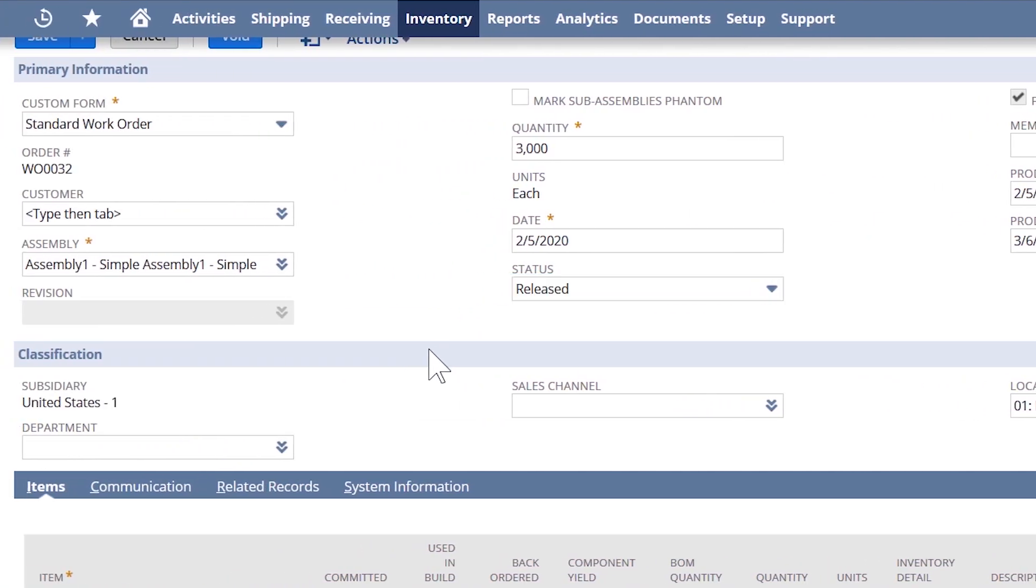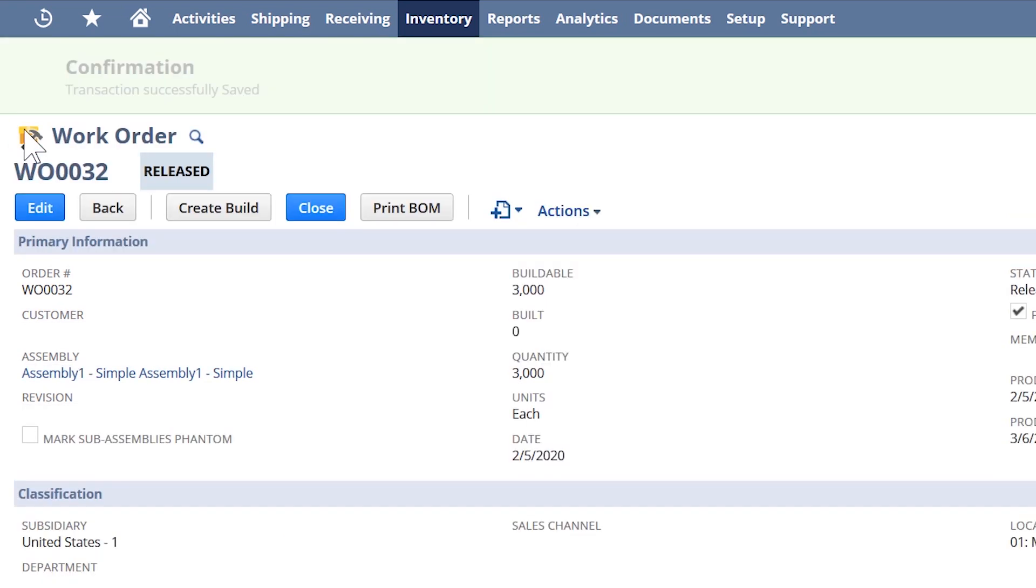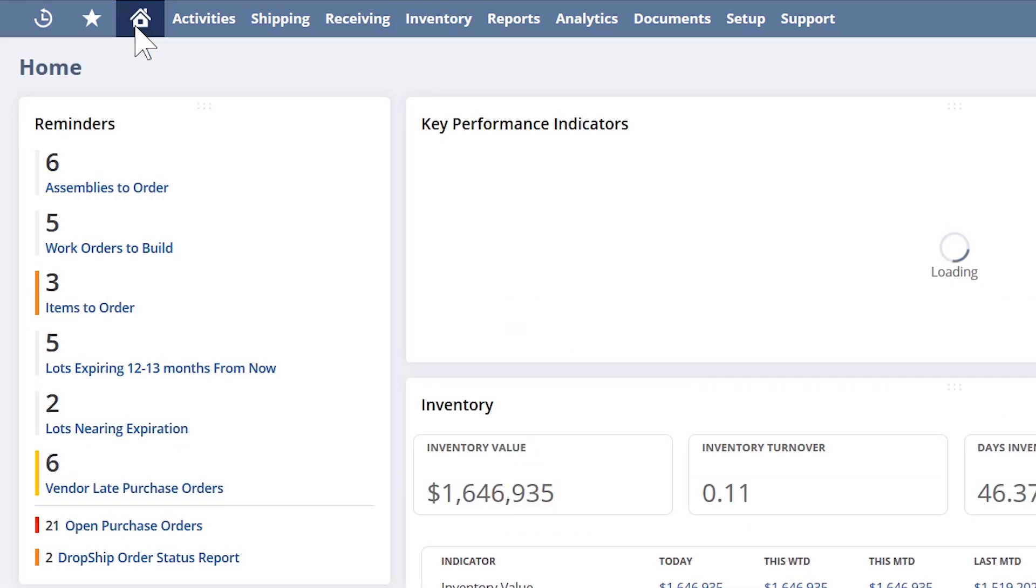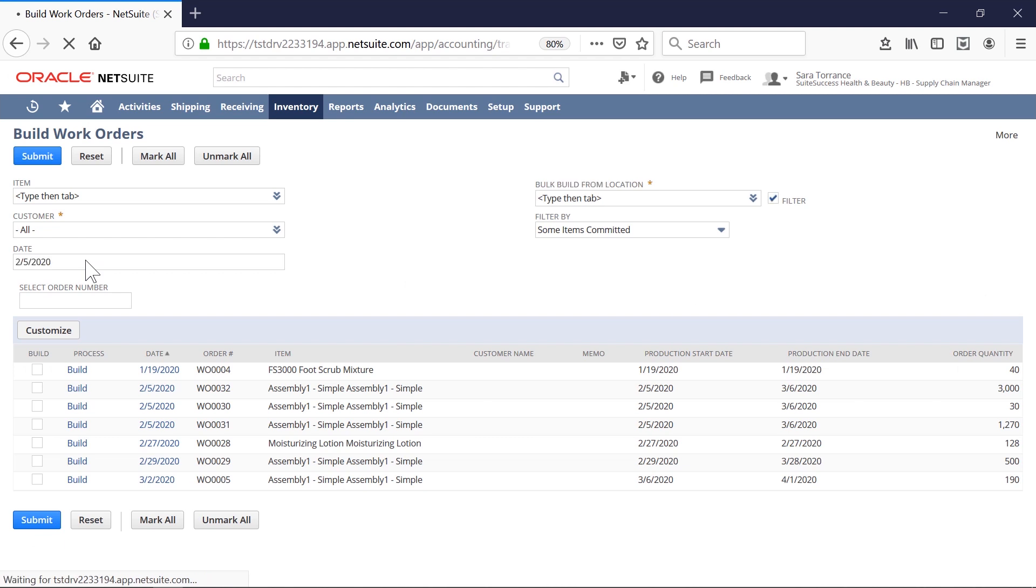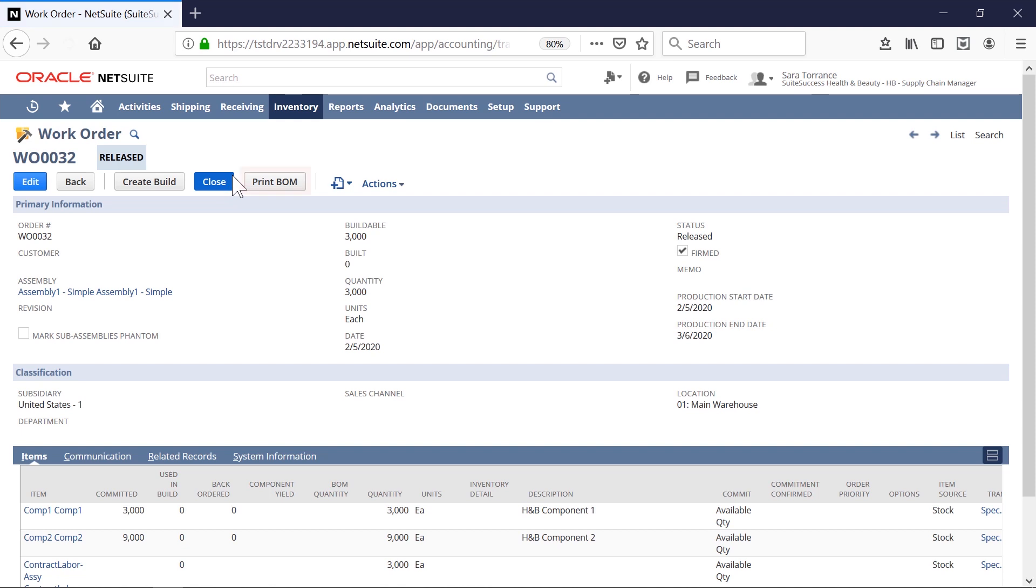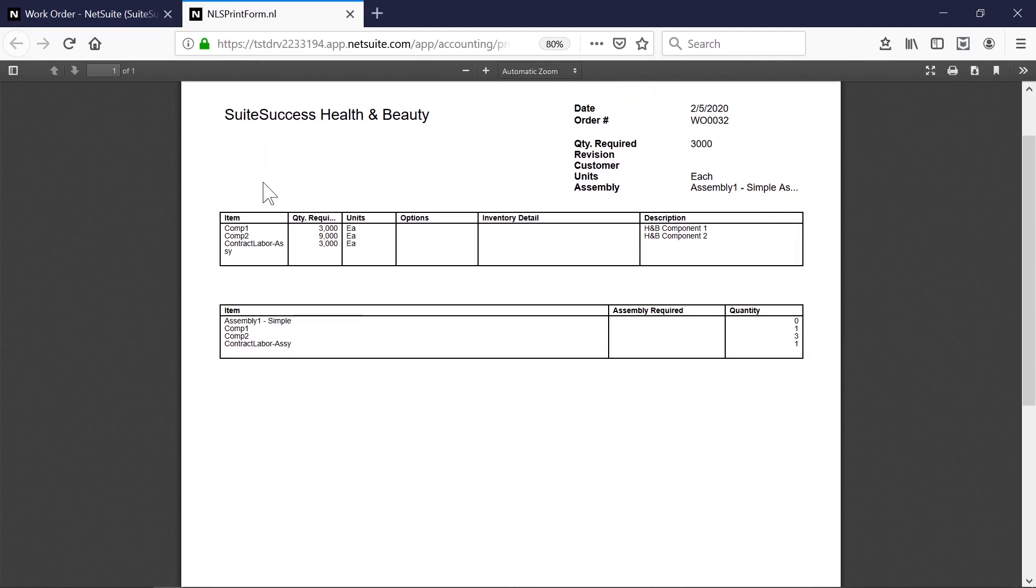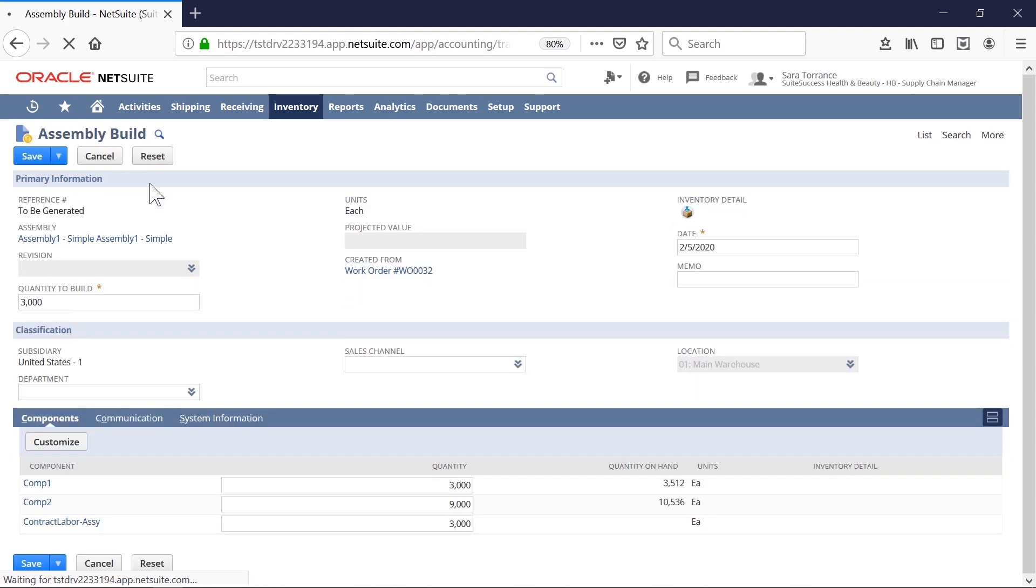Let's also take a look at the work orders that need to be released immediately. When my work orders are buildable, I'll be prompted via reminders to start production. This is the work order that needs to be built. I can print the bill of materials, which becomes my picking ticket. It includes everything I need to complete the assembly build. Once I've picked my components, I can create the build.